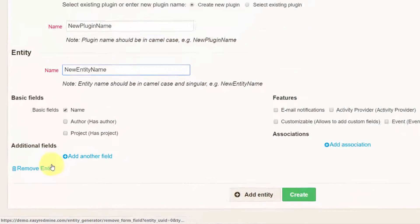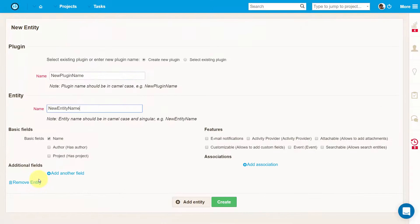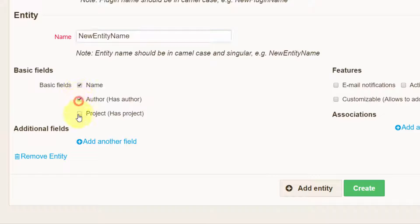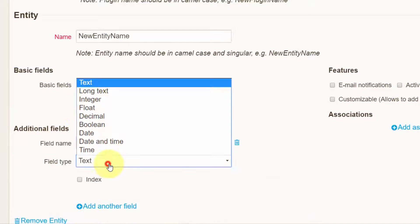For each entity, select which basic fields and additional fields it's supposed to have, such as name, author, project, a text field, date and time, etc.